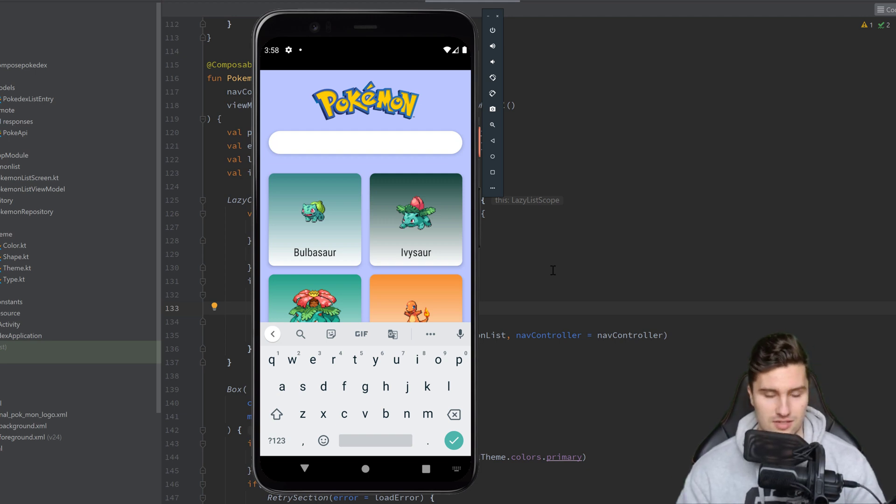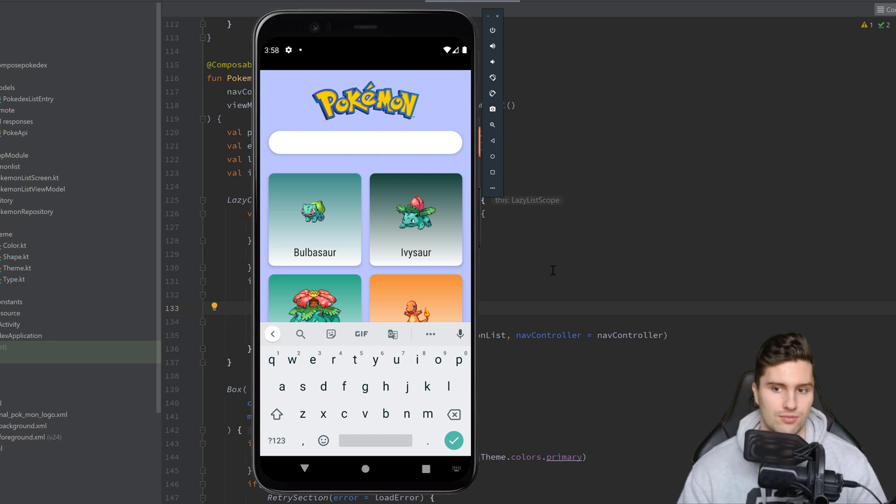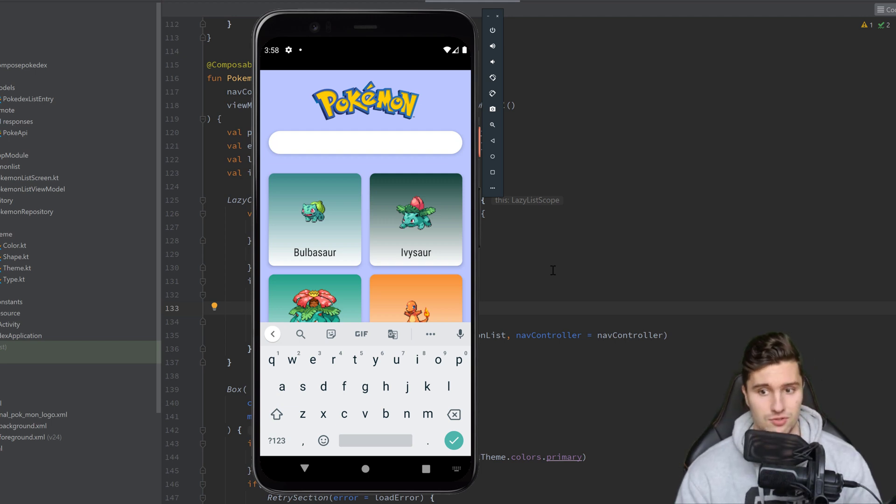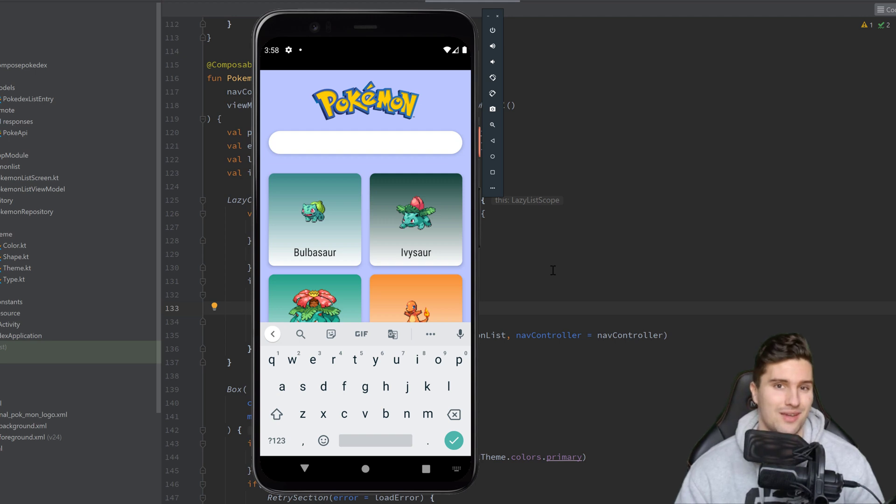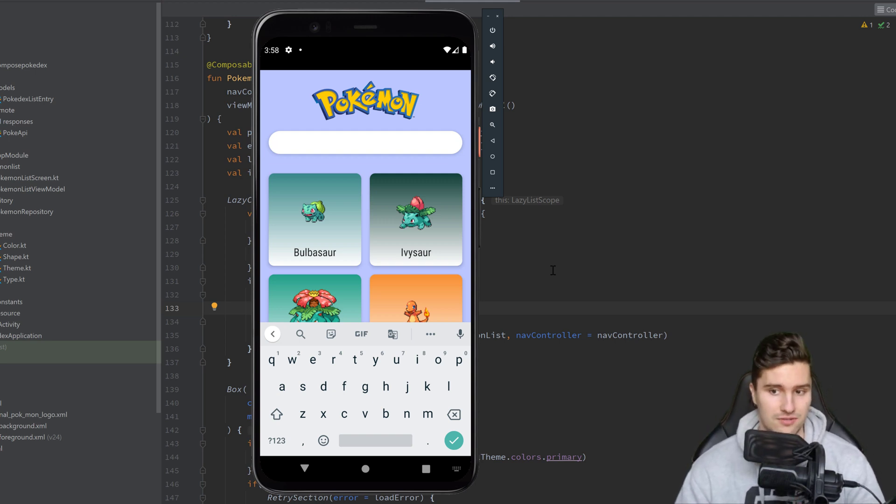The disadvantage here is that it's an offline search. We only are able to search those Pokémon that we actually loaded from our API, that we already paginated. I would love to have a remote search here, but the API sadly does not offer that.